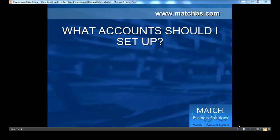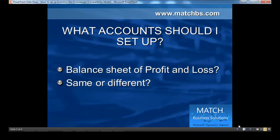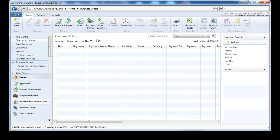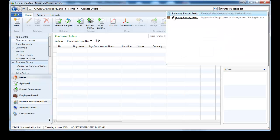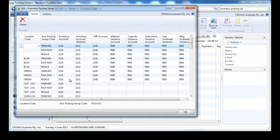The question is: what accounts should we set up in terms of balance sheet or profit and loss, and do we have the same or different accounts? Let's have a quick look at the inventory posting setup. We'll be interested in the inventory account and inventory account interim.